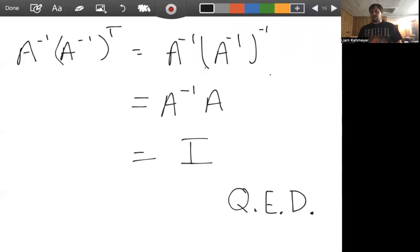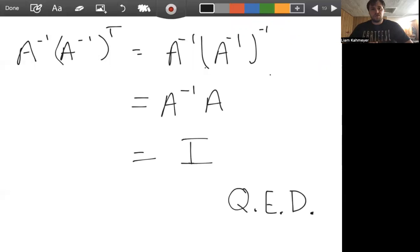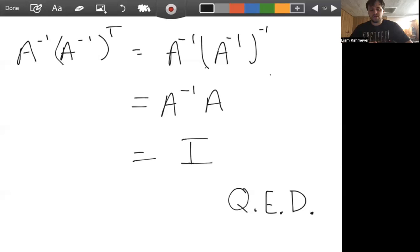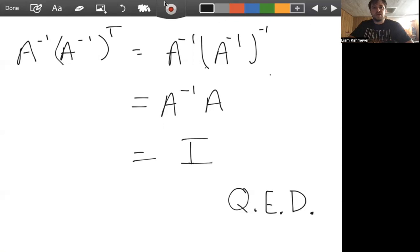We've now explored what it means for a matrix to be orthogonal, and proven some important properties of orthogonal matrices. Next, we're going to look at an algorithm for constructing orthogonal and orthonormal sets — it's called the Gram-Schmidt process, or the Gram-Schmidt algorithm, and that's what we'll cover in the next video.